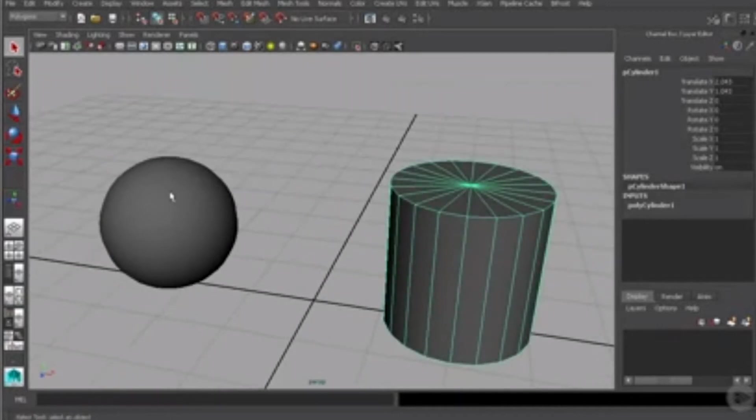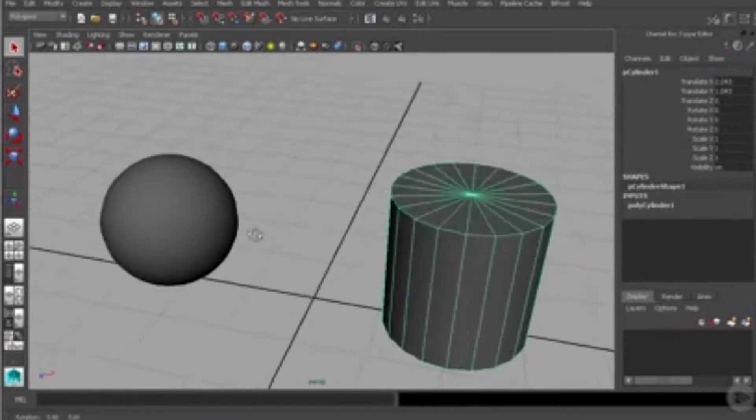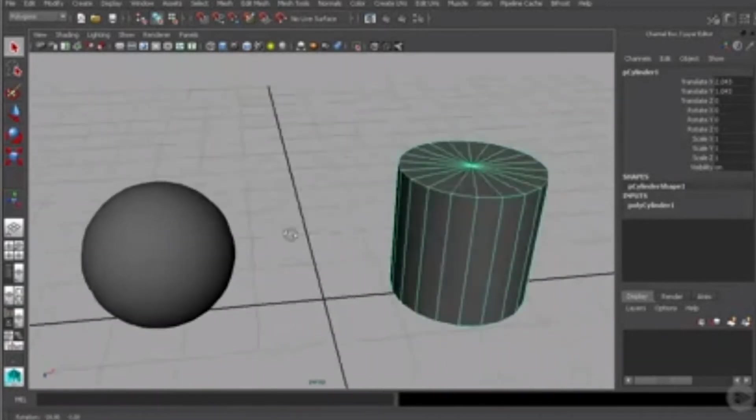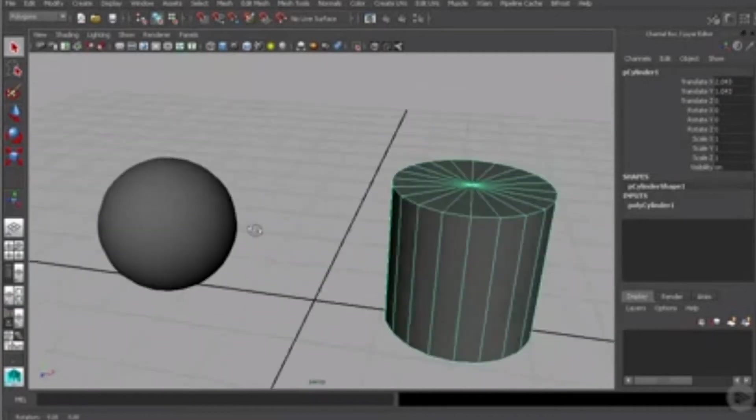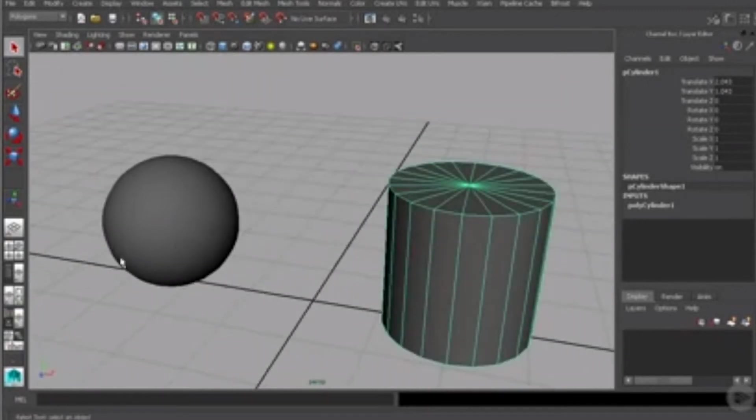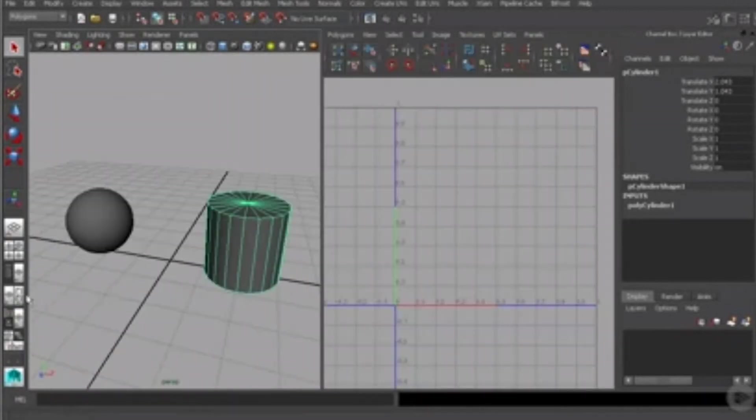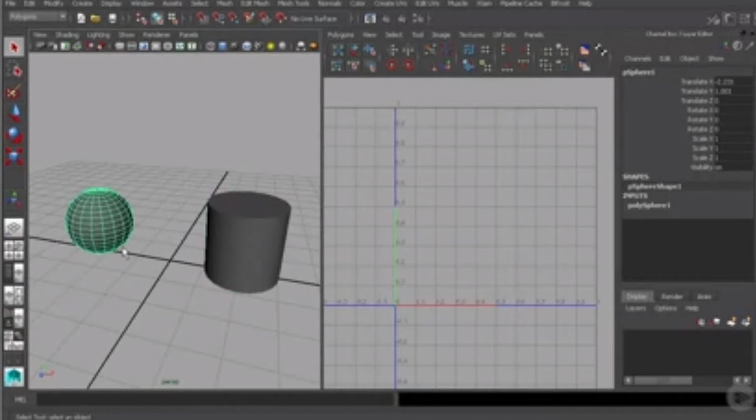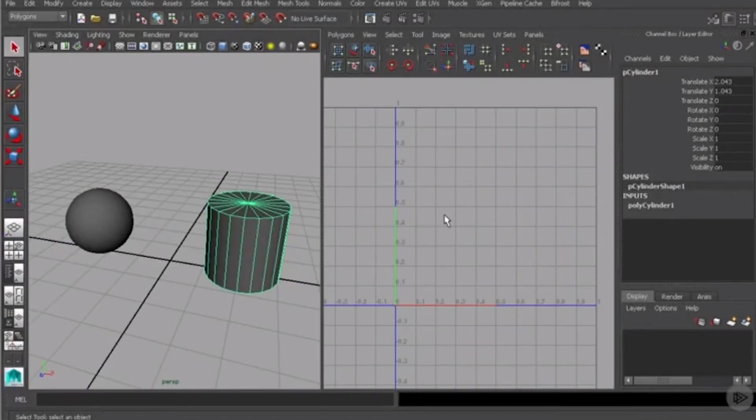Now neither one of these objects appear to have UVs or at least there's no texture assigned to them, so let's check it out really quick. If I select both of these you can see that is true, neither one of them have any kind of UVs that have been created.